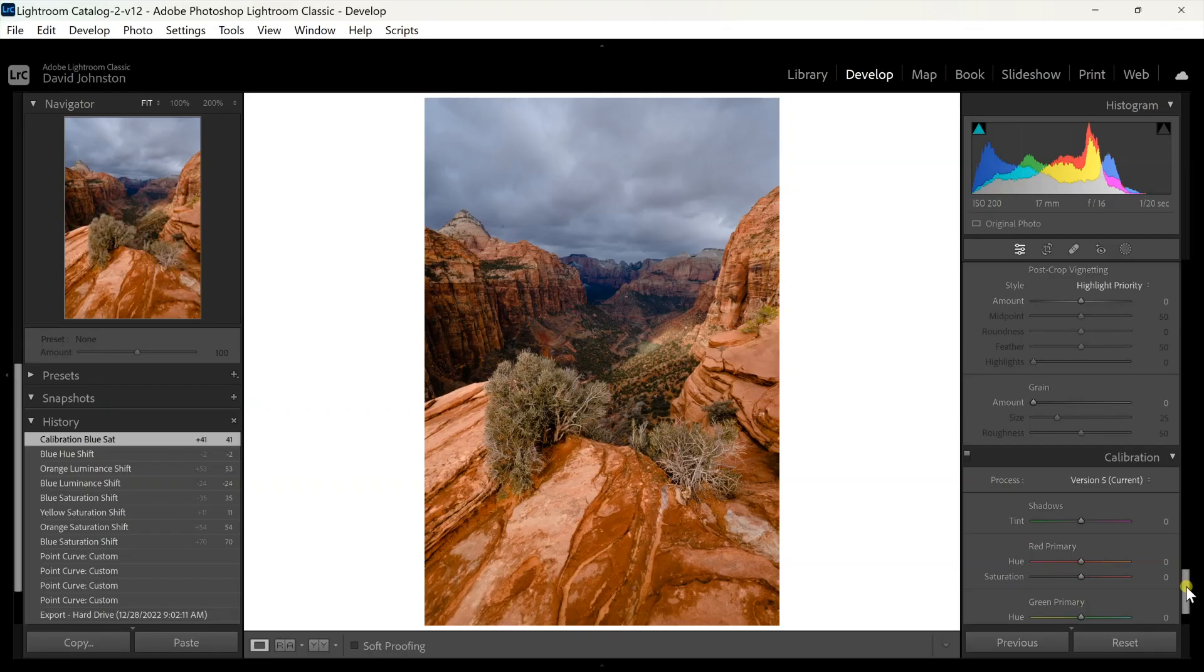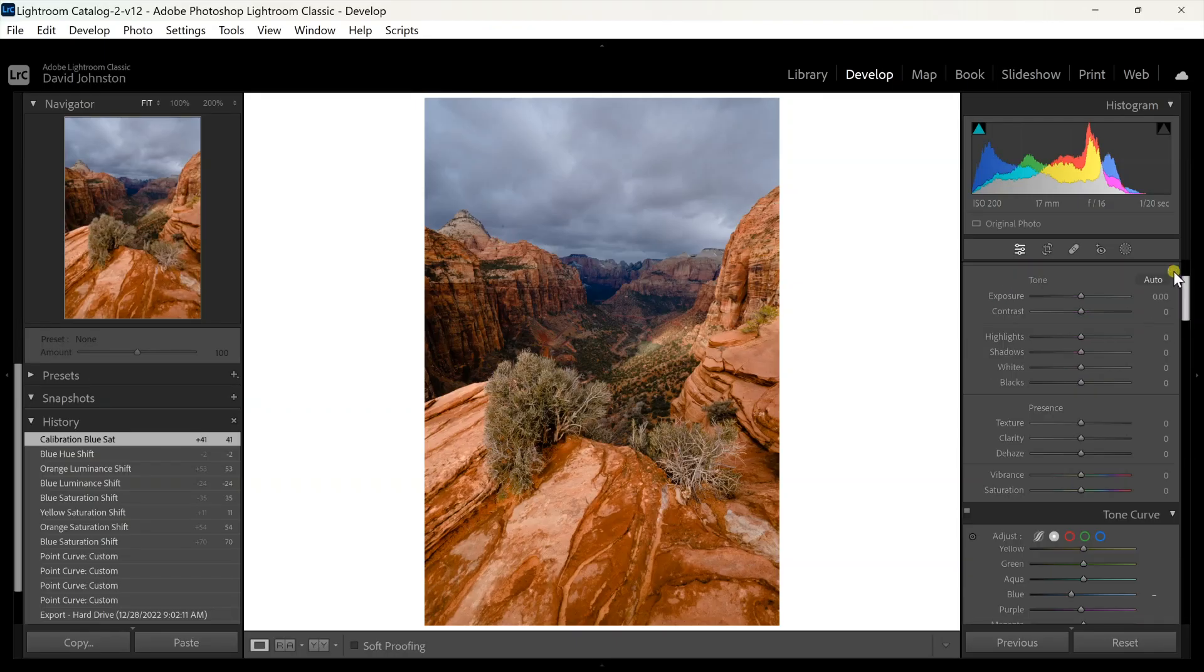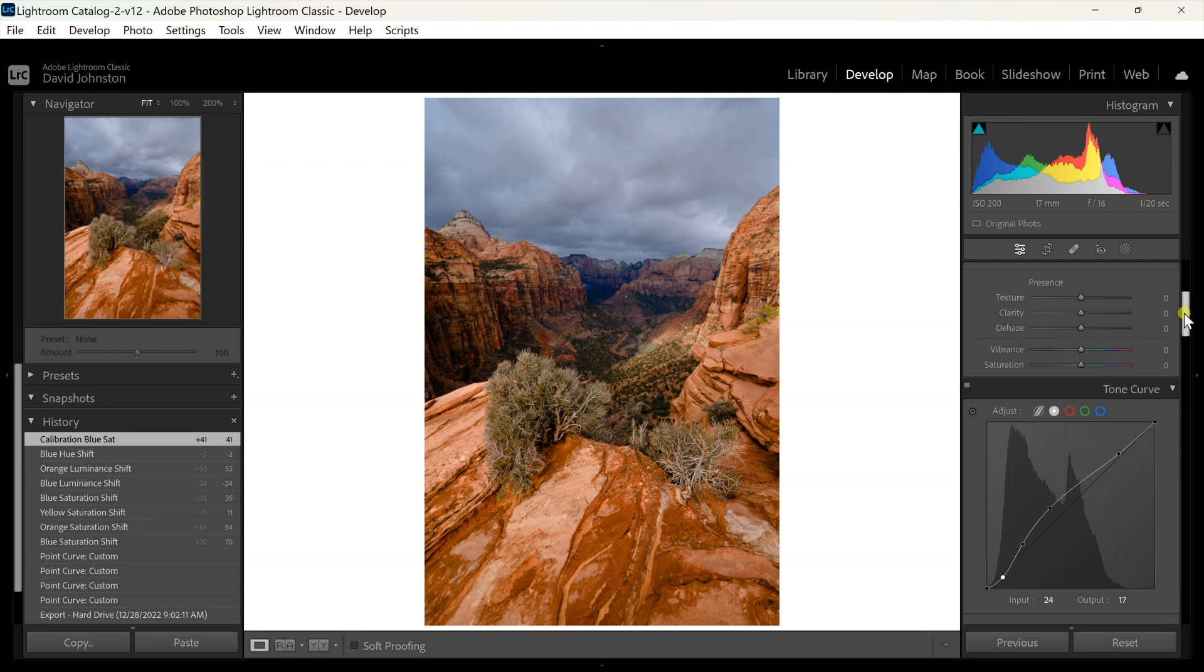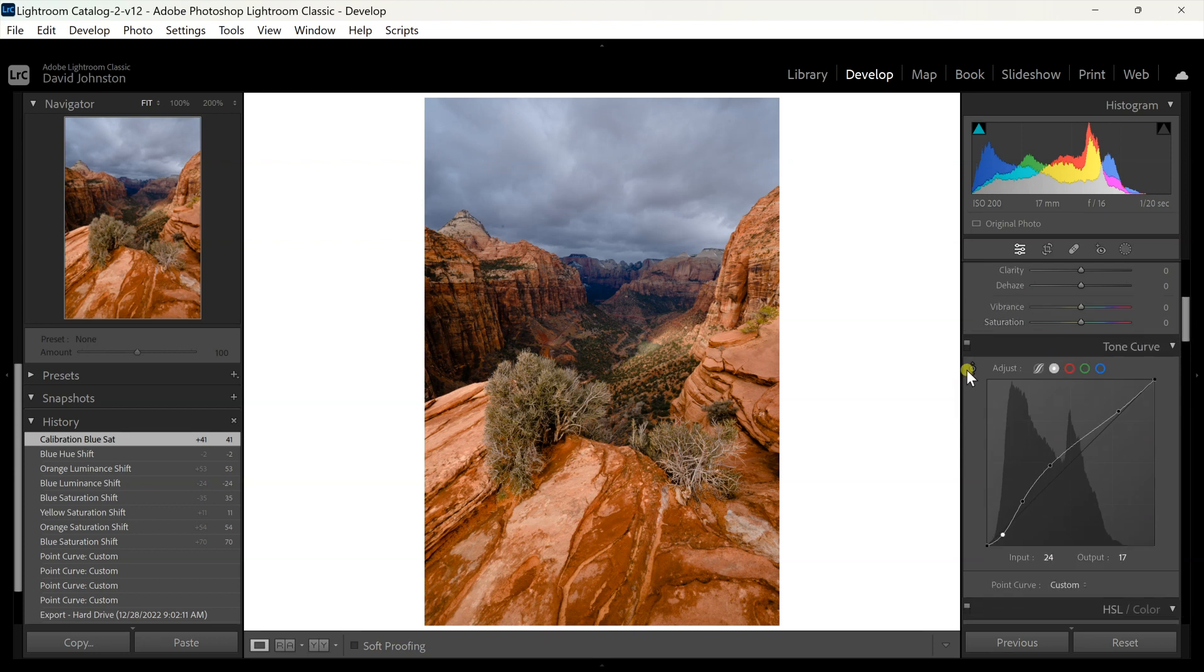Now there are some other adjustments that you need to be aware of along the way. As you're adjusting colors and luminance, sometimes that tone curve, which is the first part that we did, gets a little bit out of sort, so you can go back up to your tone curve and use the exact same tool.